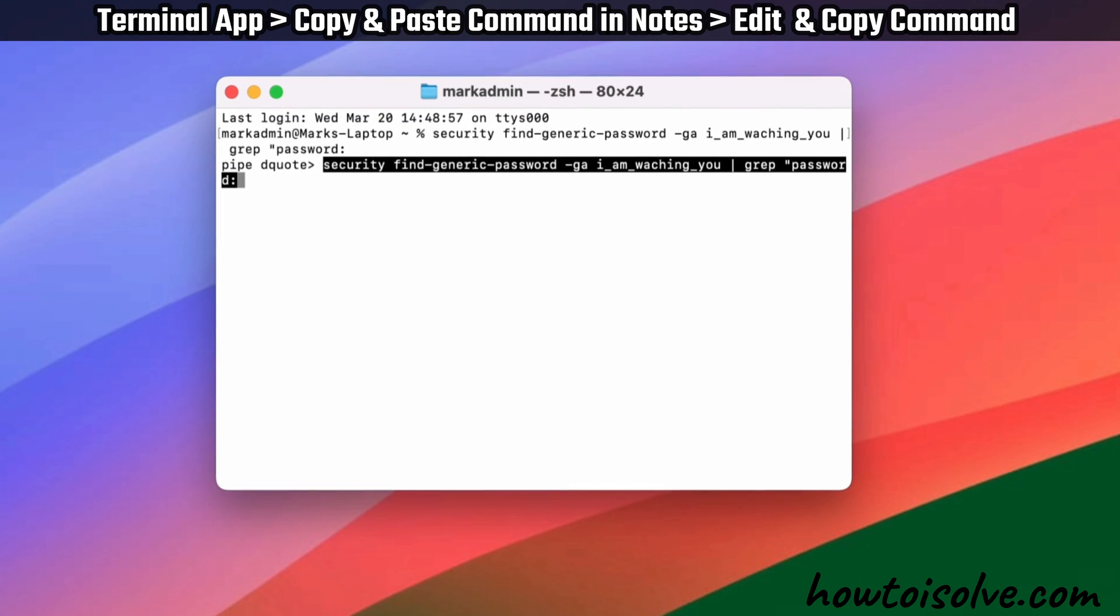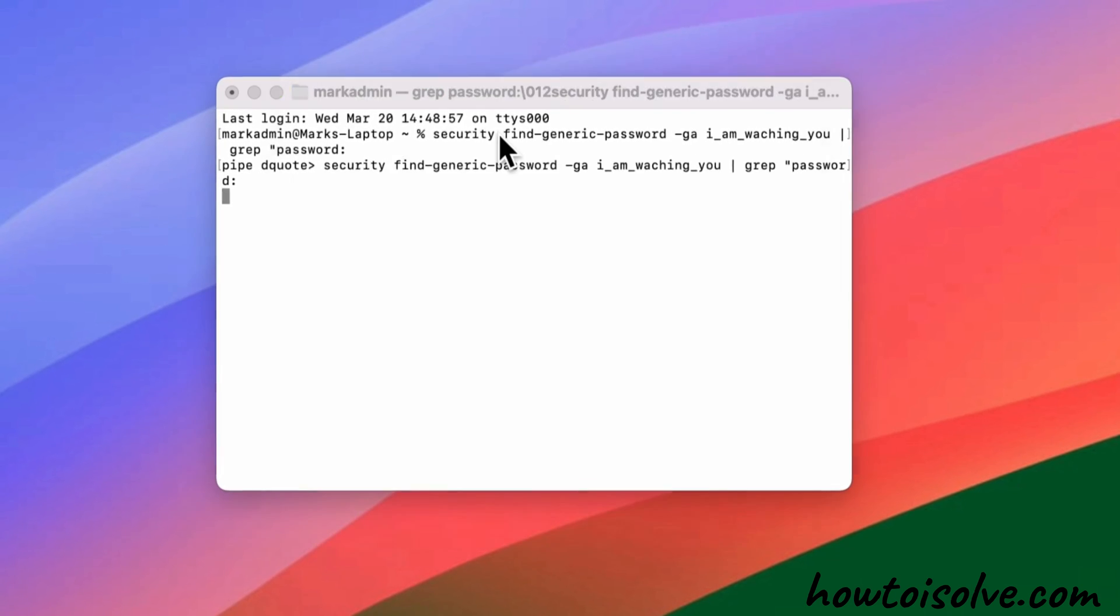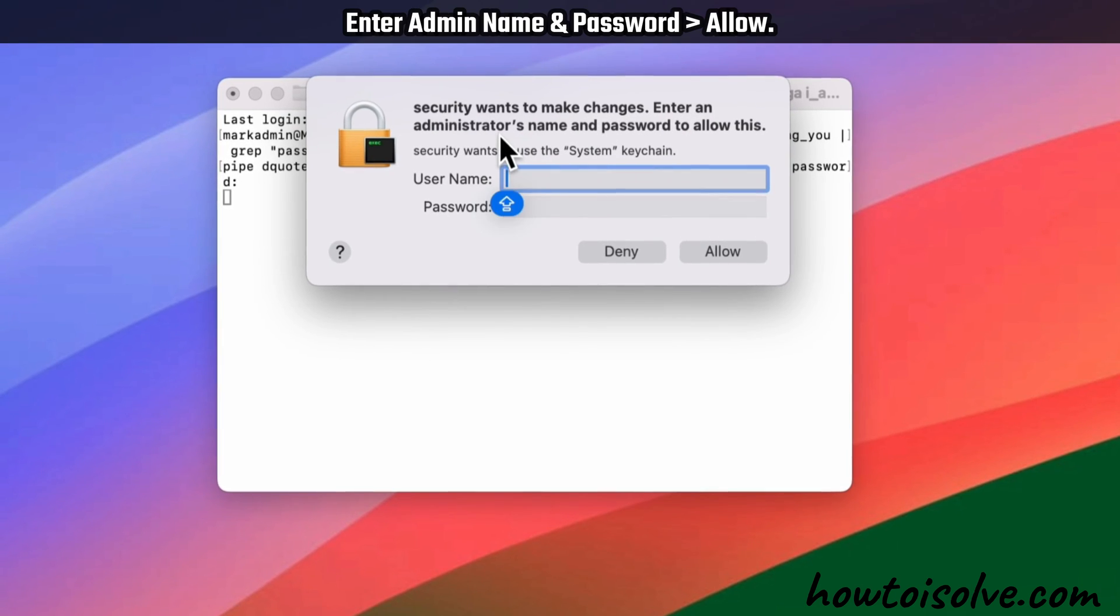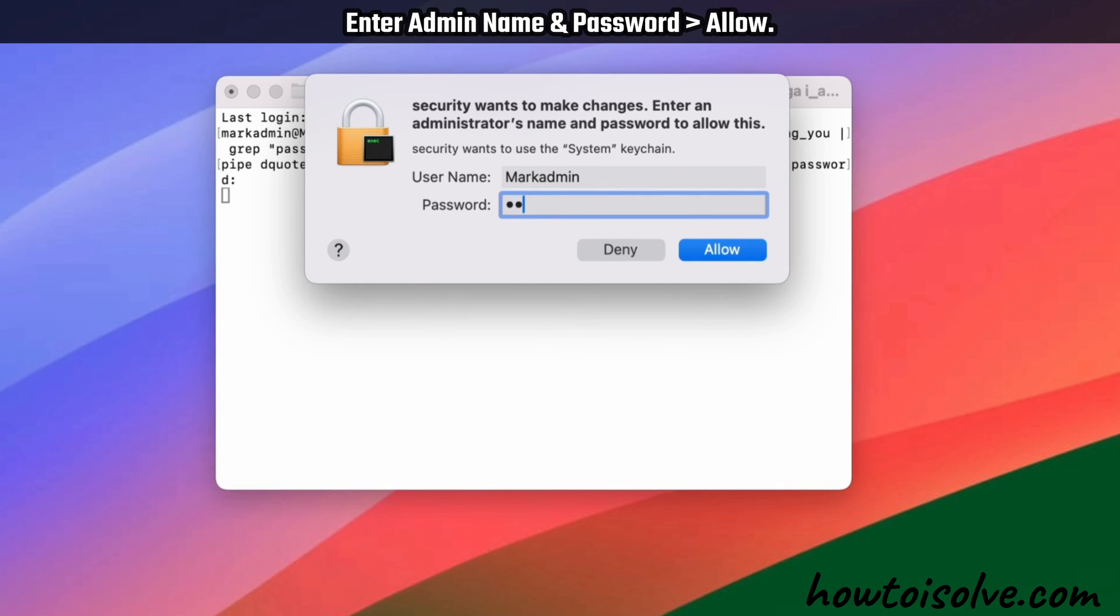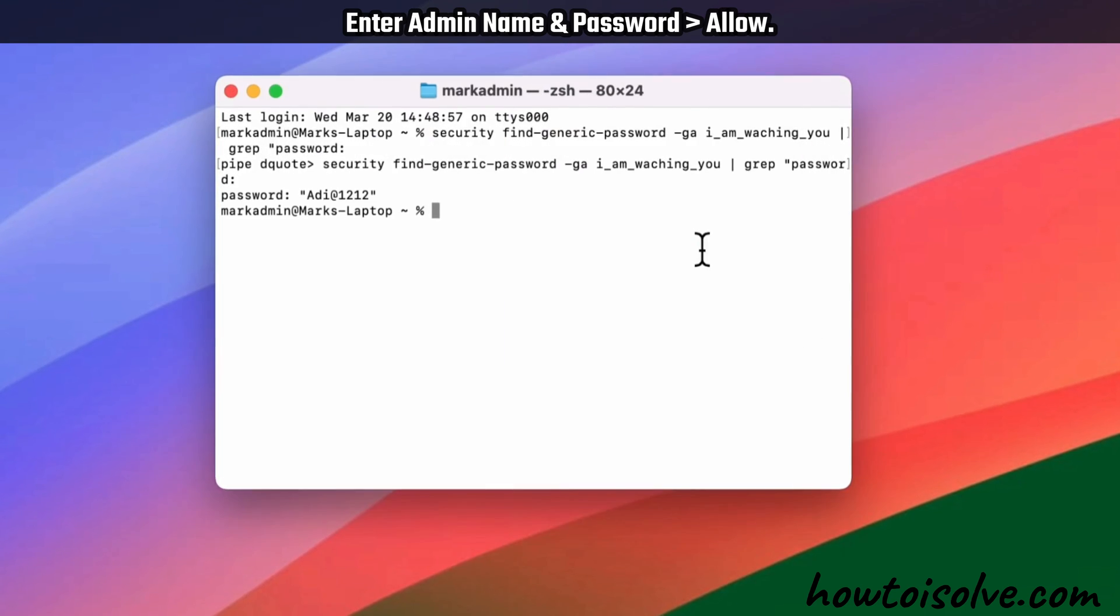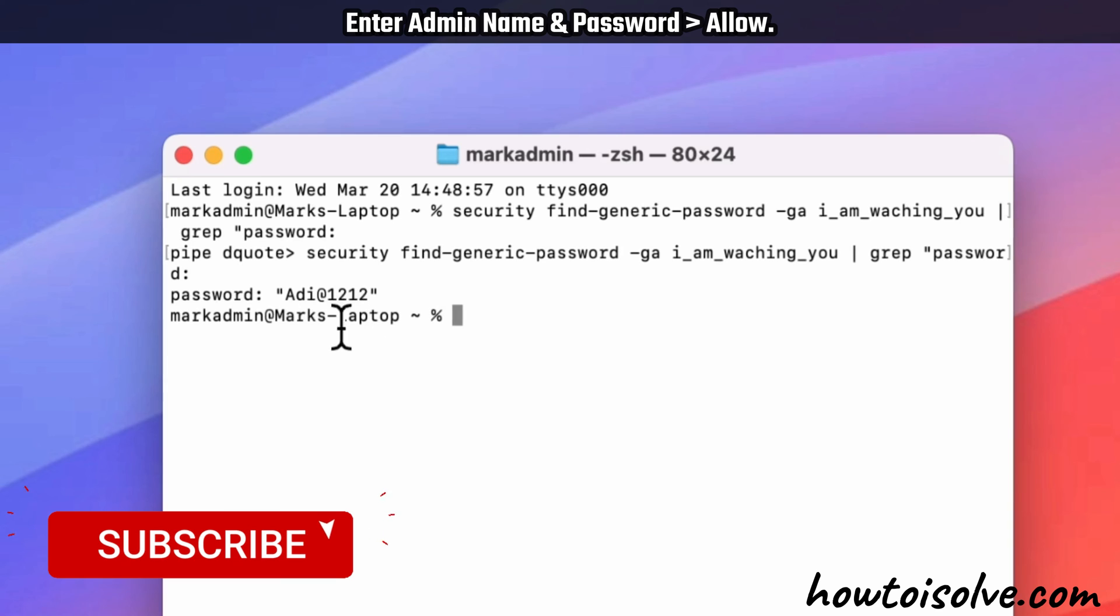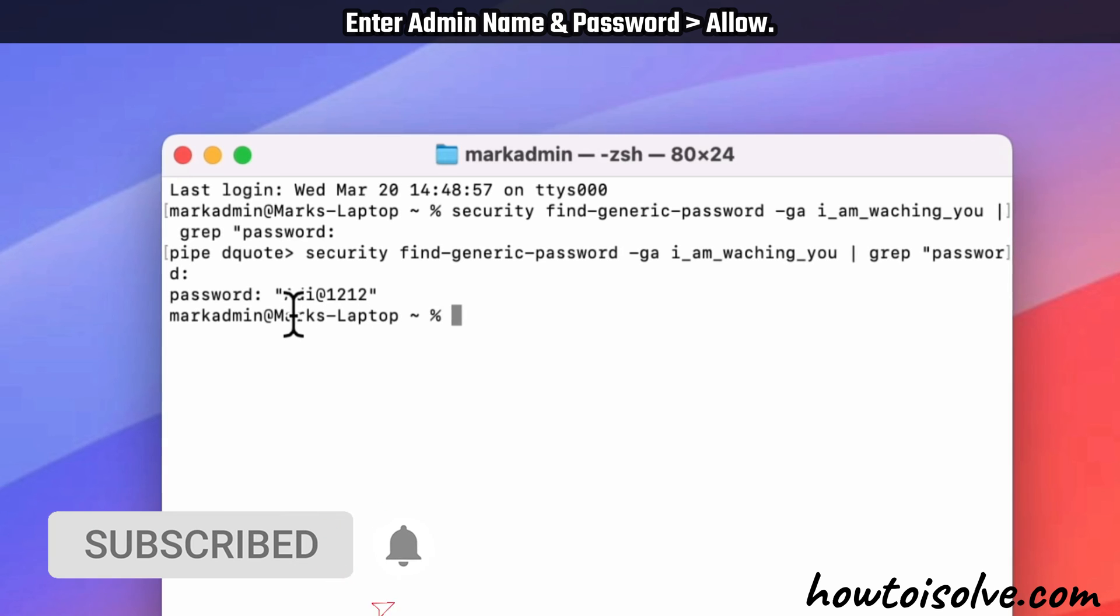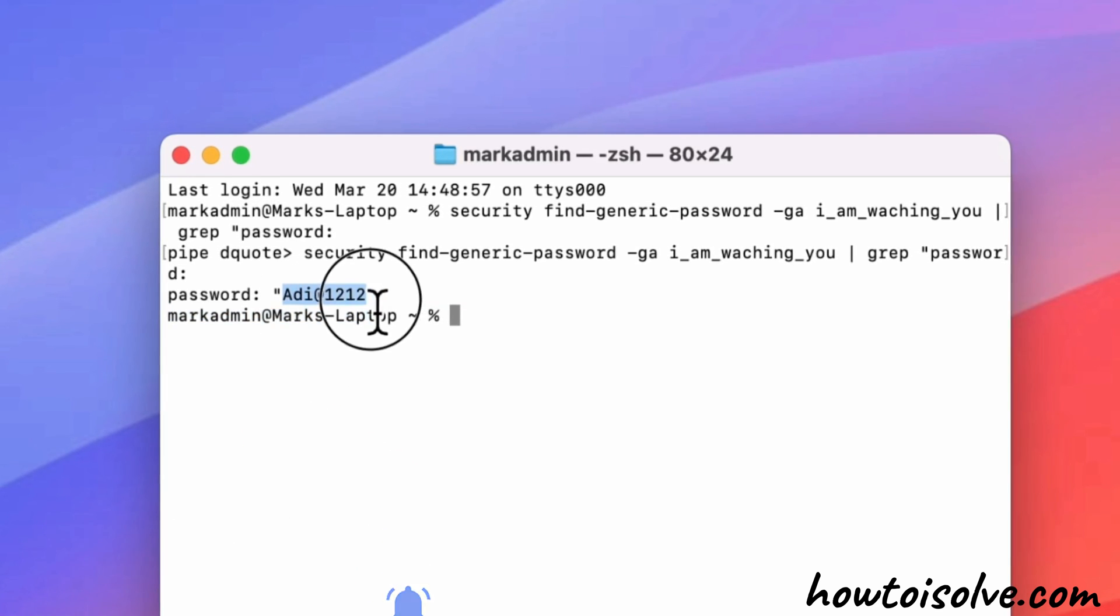Your device will show a pop-up that asks you to enter the administrator's name and password. So you must know your Mac device's username and password, then click on the Allow option. Once you successfully enter the credentials, the Wi-Fi password appears in the Terminal.